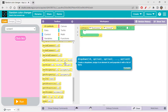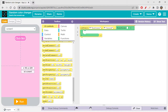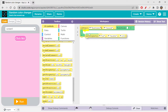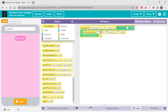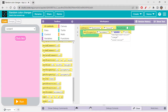We have to set the property of the screen, because background color is a property. So we use the set property block. On event means when button one is clicked, and we are setting the property of screen one. It's not the width we're setting — it's the background color.